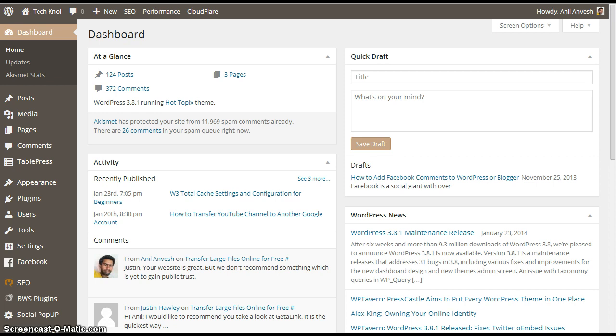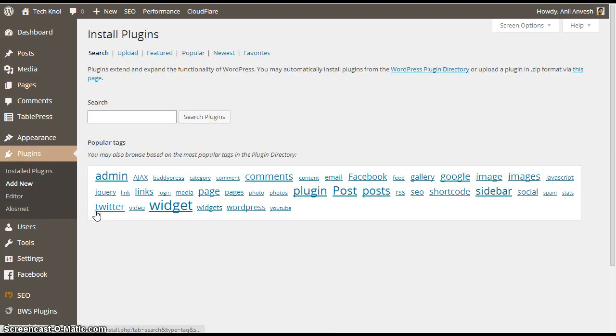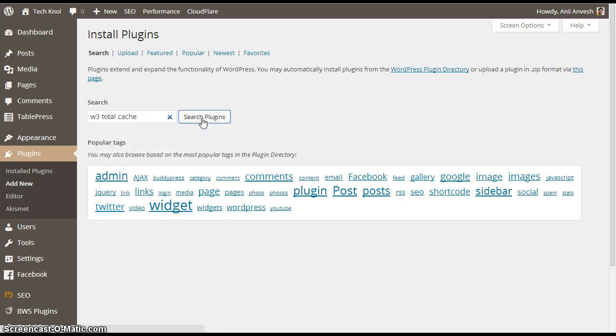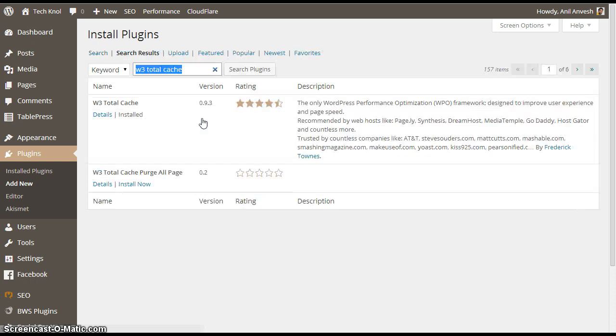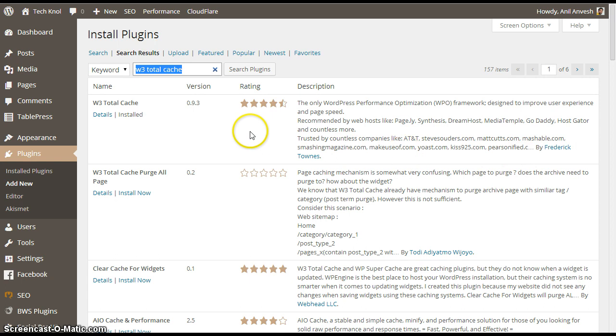Here we go. First we need to install the plugin. From your WordPress dashboard, under plugins, click on add new. Search for W3 Total Cache. Look for W3 Total Cache plugin developed by Frederick Towns. Let's install and activate the plugin.